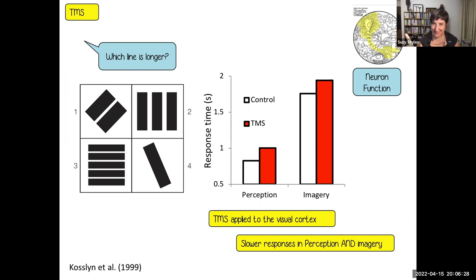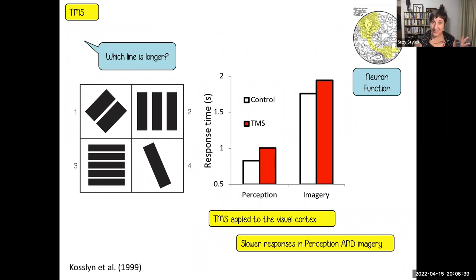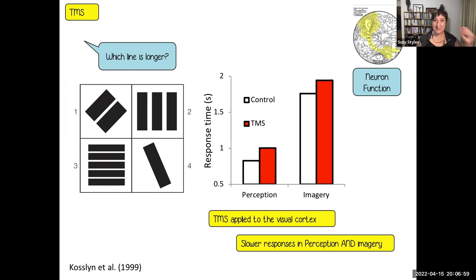With our usual caveat about individual differences — not everyone may get the same detriment from having TMS applied to their visual cortex. For example, if you are one of those among us who experiences aphantasia, you may not suffer any detriment to your decision making in the imagery condition, while you may still suffer it in the perception condition.